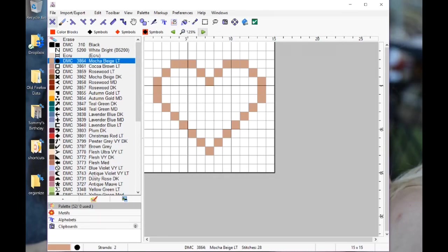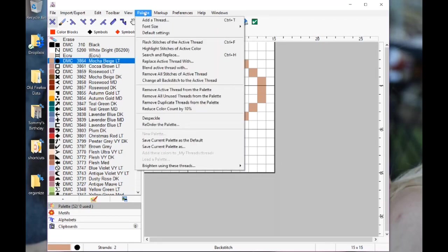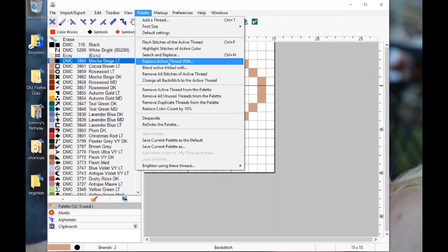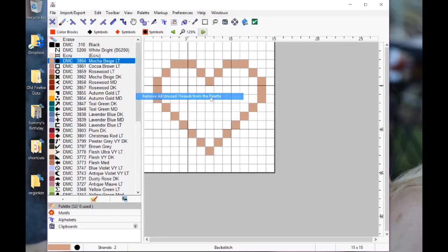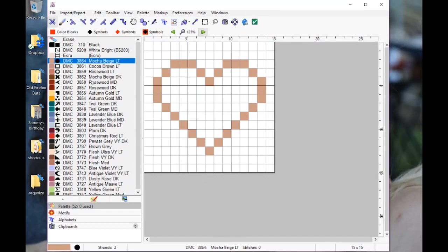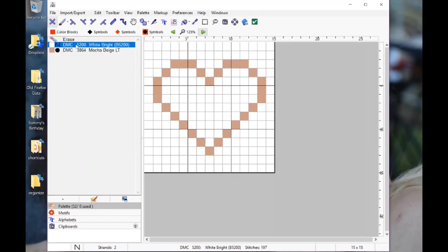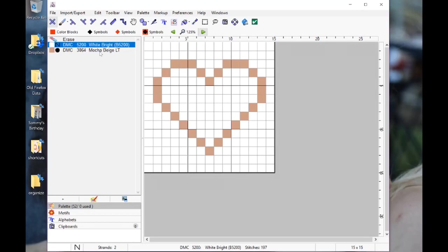All these other colors, they can go away. We're going to go up here to the palette and we're going to say remove all unused thread from palette. That'll simplify what's over here on the left hand panel. Sometimes you have to actually click it again to see them all drop off. There we go. So we have our two white and our mocha beige.